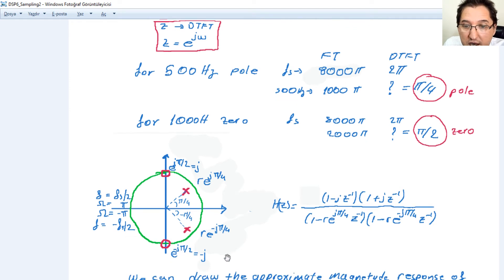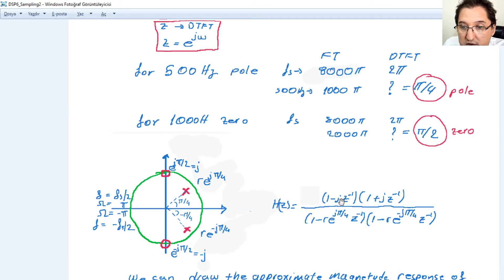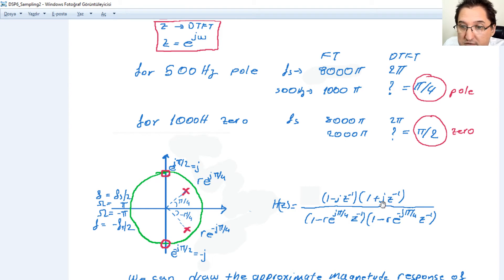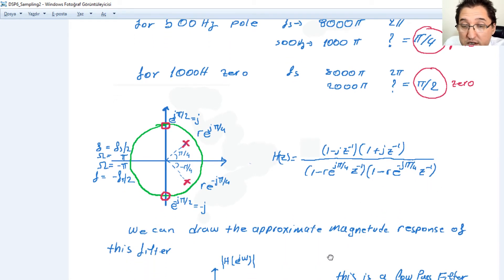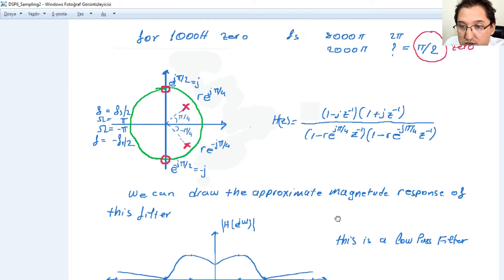H(z) can be written with the zeros in the numerator and the poles in the denominator. The numerator has factors for the zeros at j and -j. The denominator has two factors: one for the pole at r·e^(jπ/4) and one for its complex conjugate r·e^(-jπ/4). We can now draw the approximate magnitude response of this filter.